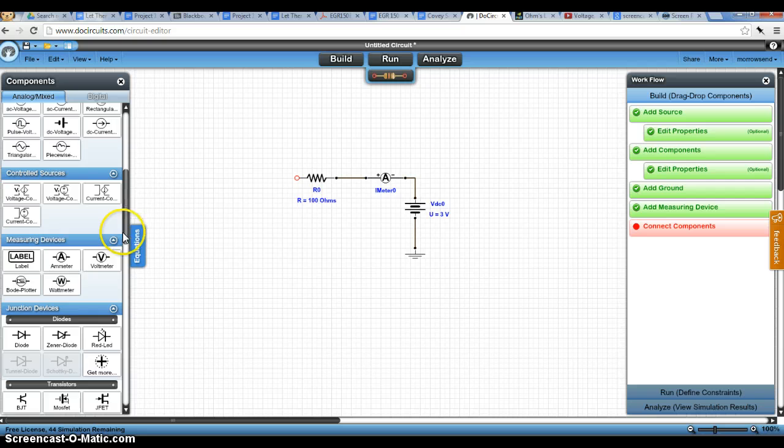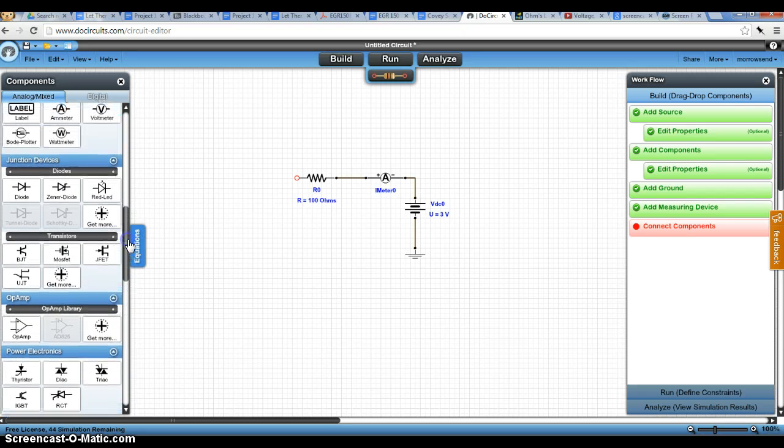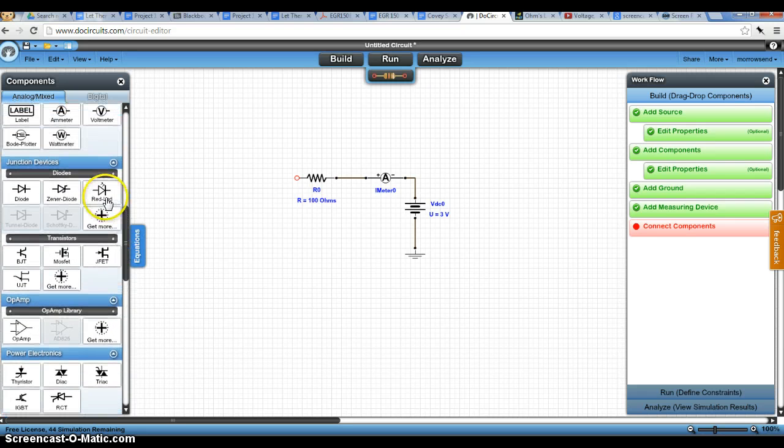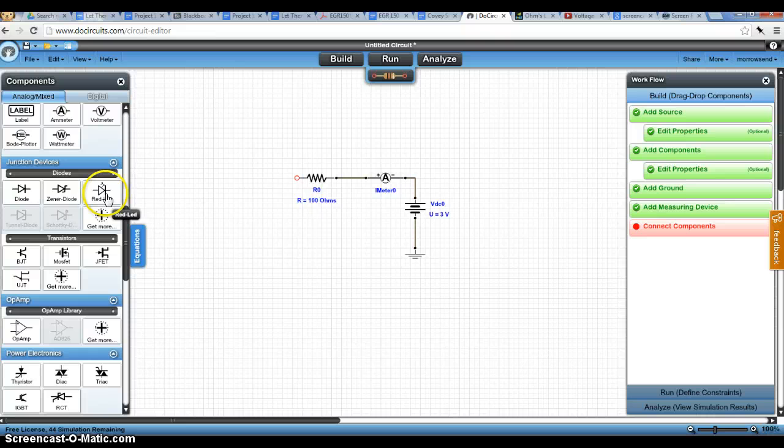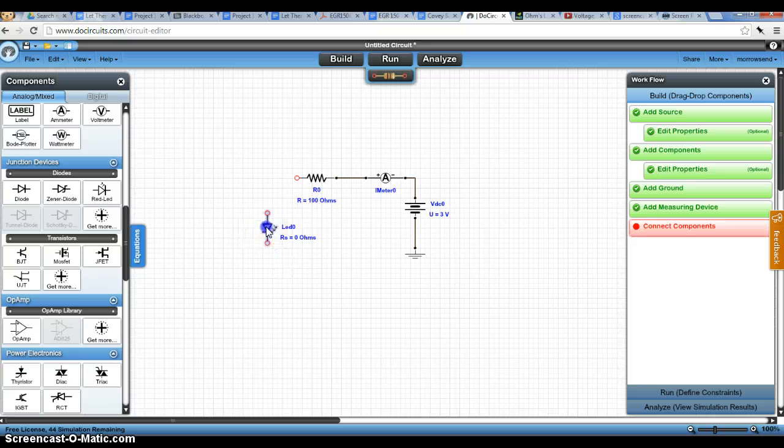And I also want to put an LED in here. So we're going to click on this right here. It says red LED. And drag that into place and rotate it.